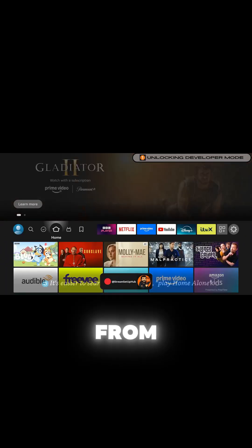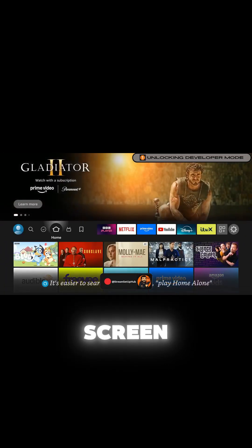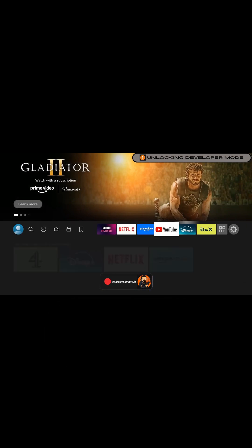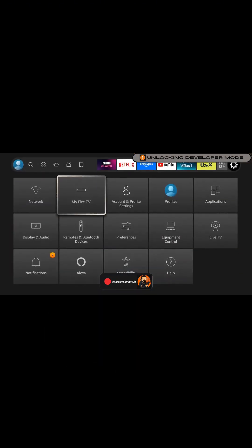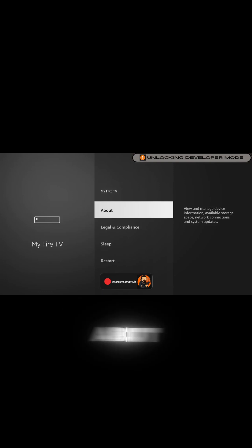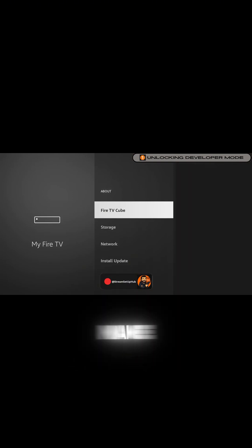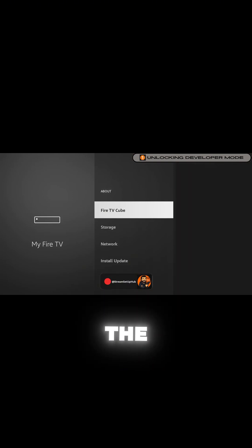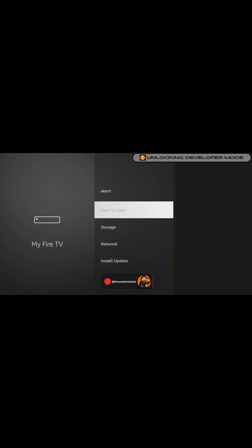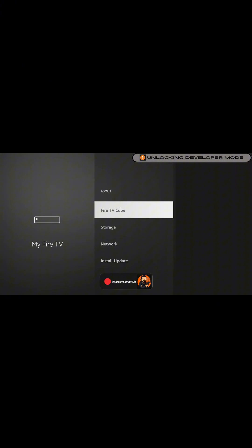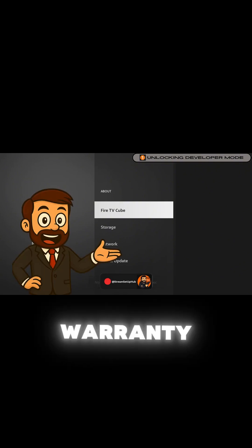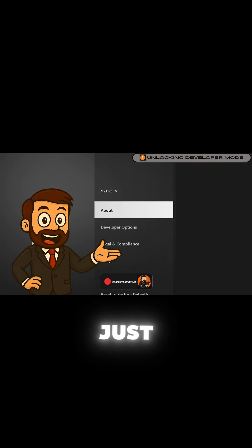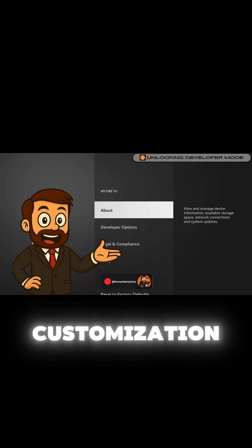Let's dive in. From the home screen, go to Settings, then My Fire TV, and select About. Highlight your device name and press the center button seven times. You'll see the text 'You are now a developer' at the bottom of your screen. This doesn't break your warranty — it just opens the door for full customization.